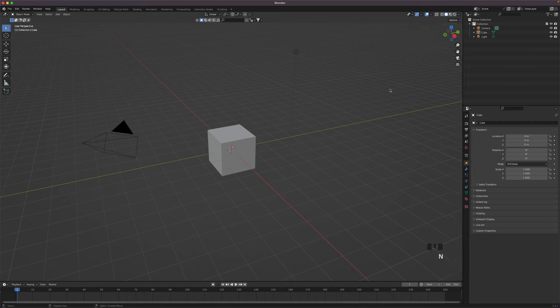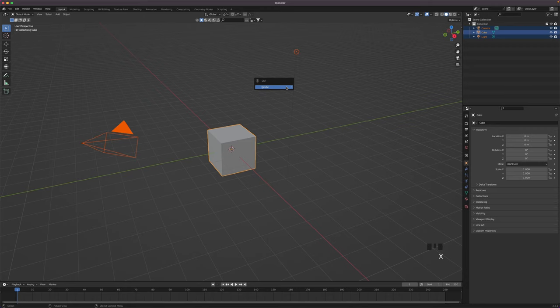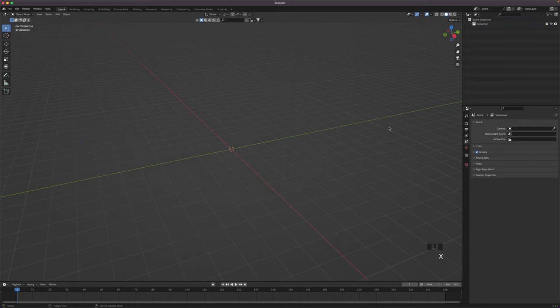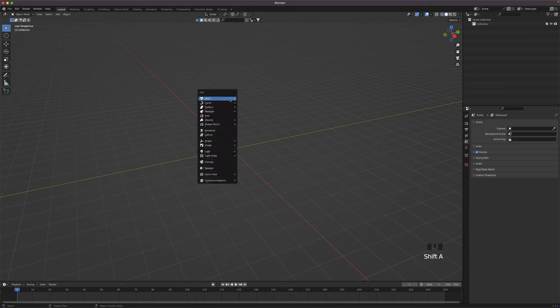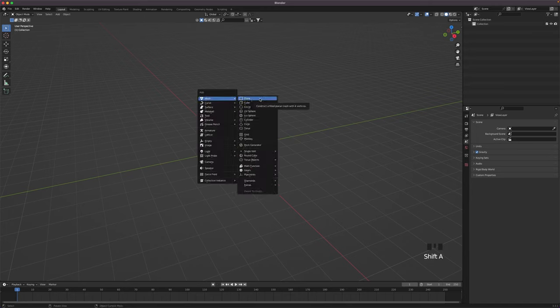Now let's get into the modeling. Press A to select all, X and then Delete to remove everything. Press Shift A to add a plane and rename it to body.